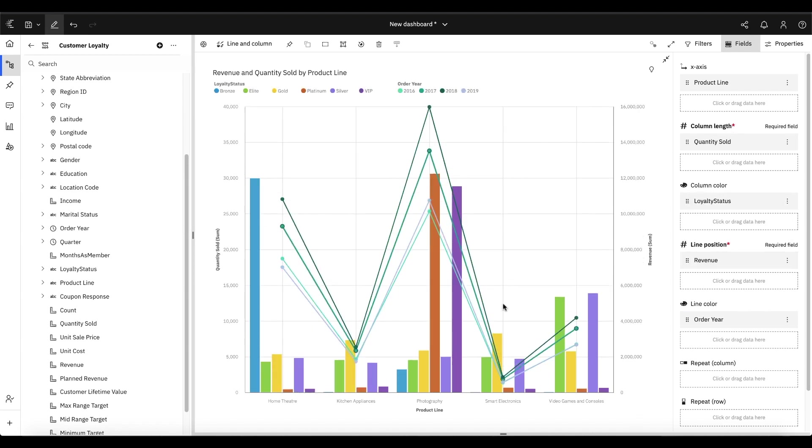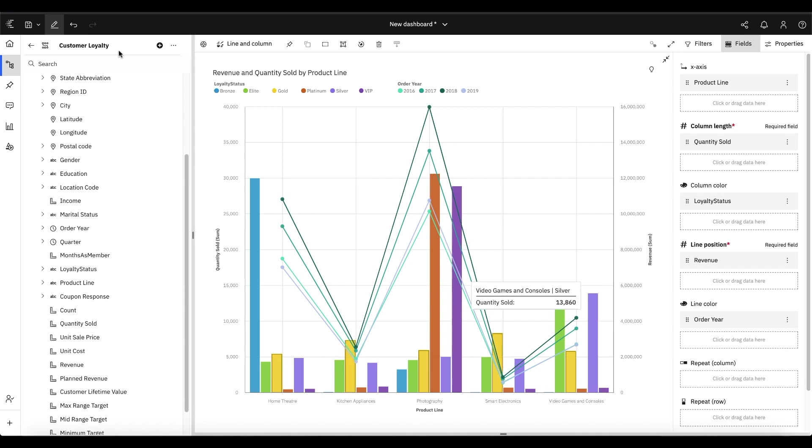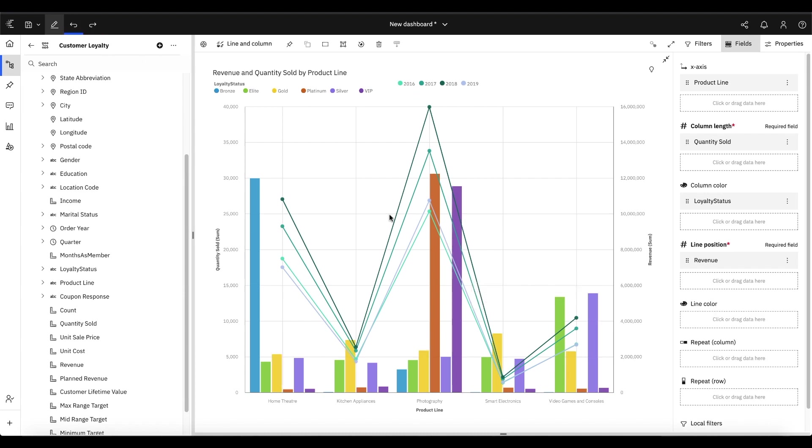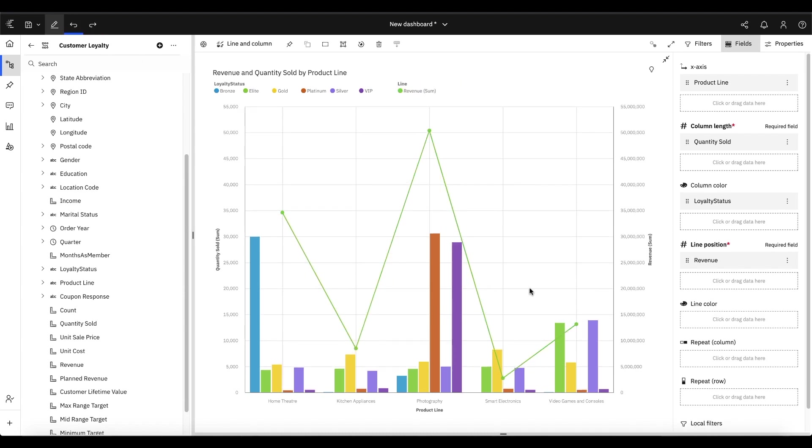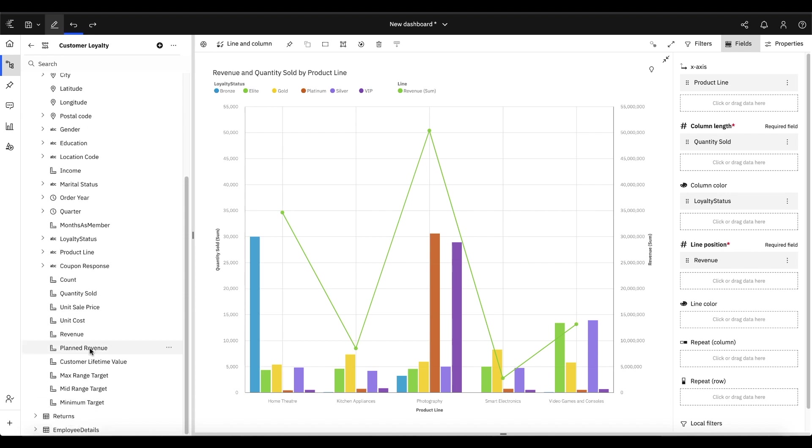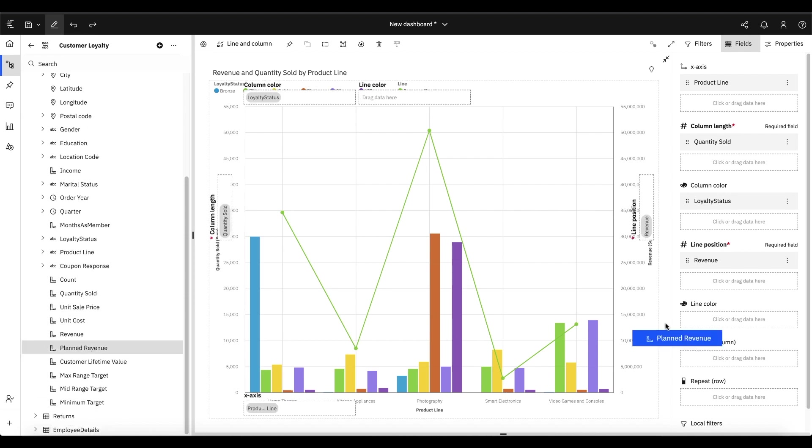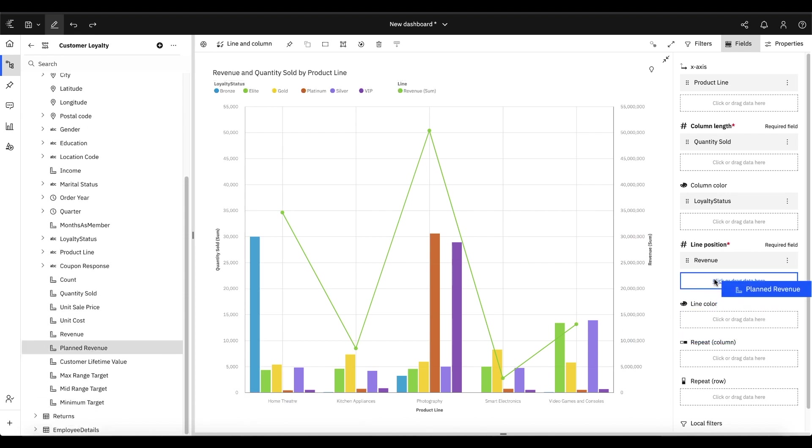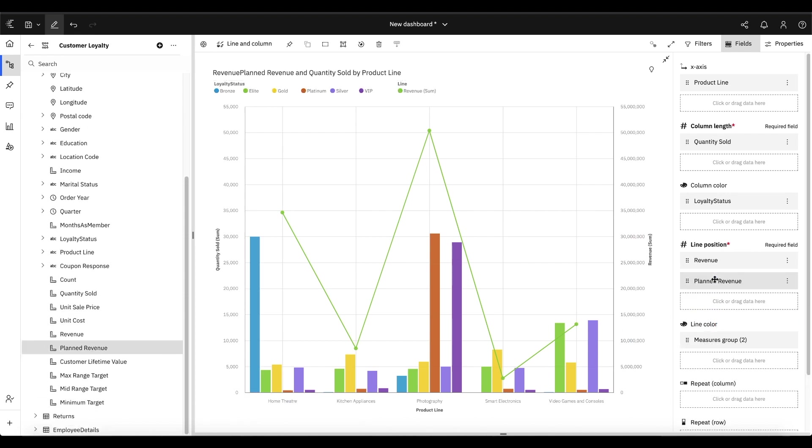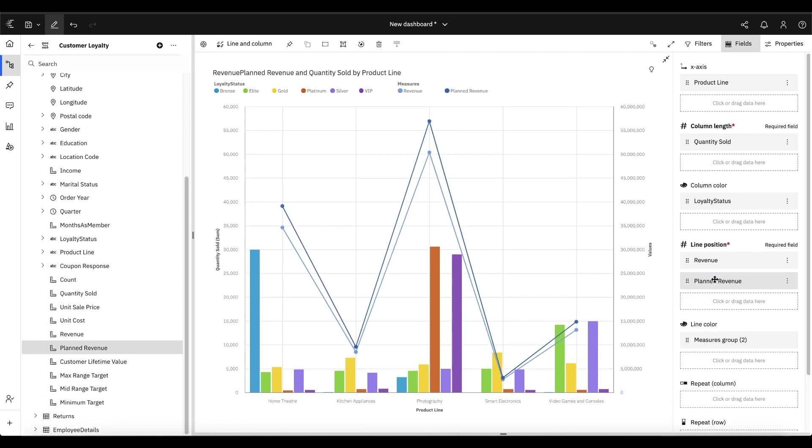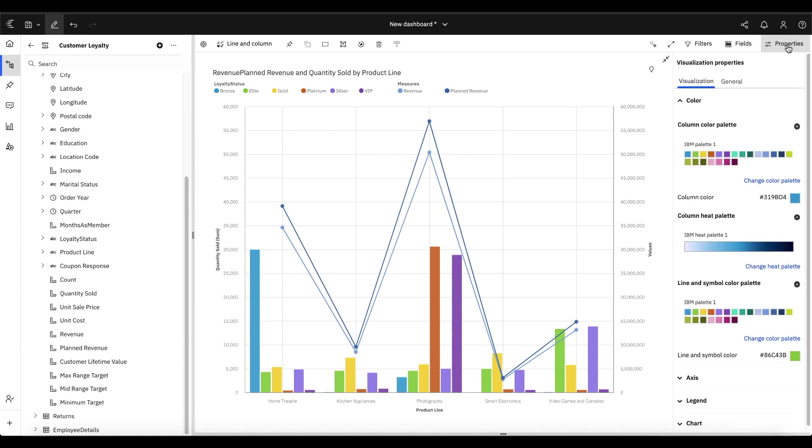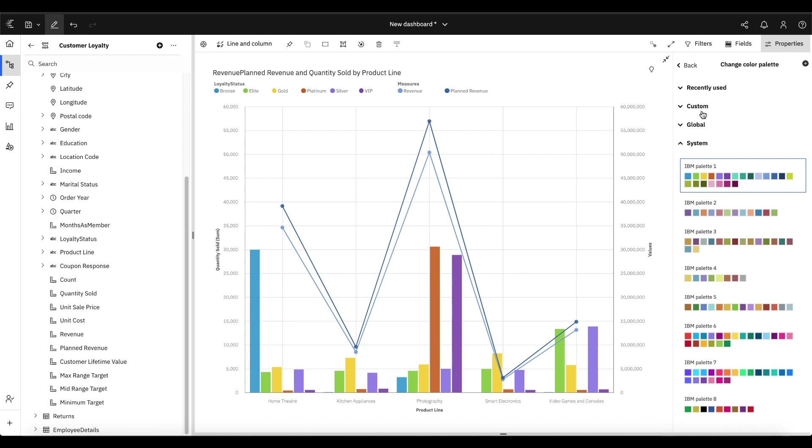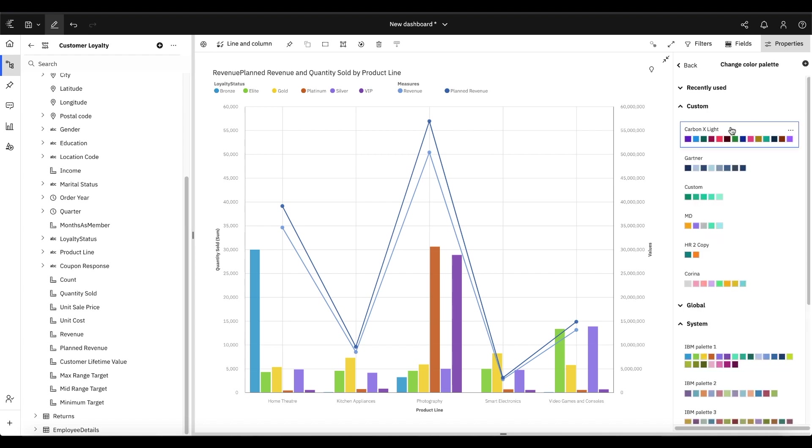We're getting this kind of multi-line view. Now if I don't want to do that and I wanted to compare a multi-measure scenario, I could add planned revenue to my line position, and that would allow me to compare an actual versus a target or something like that. A couple of really new and exciting features that we've added to the Combination Chart.